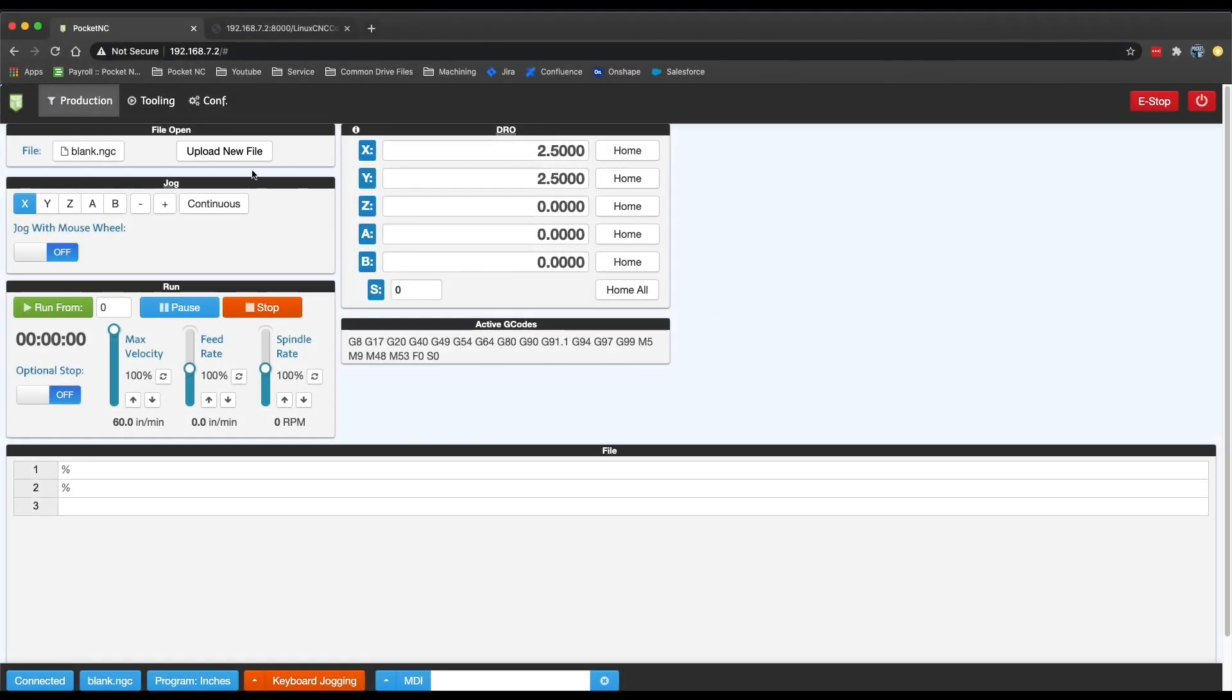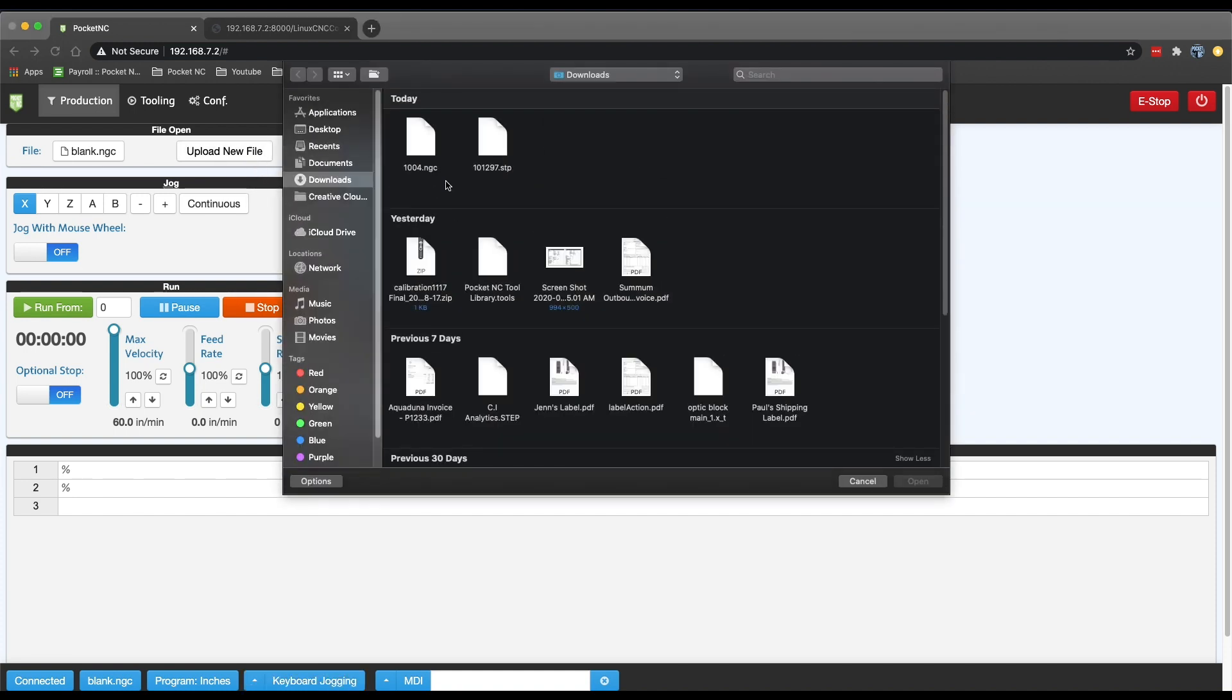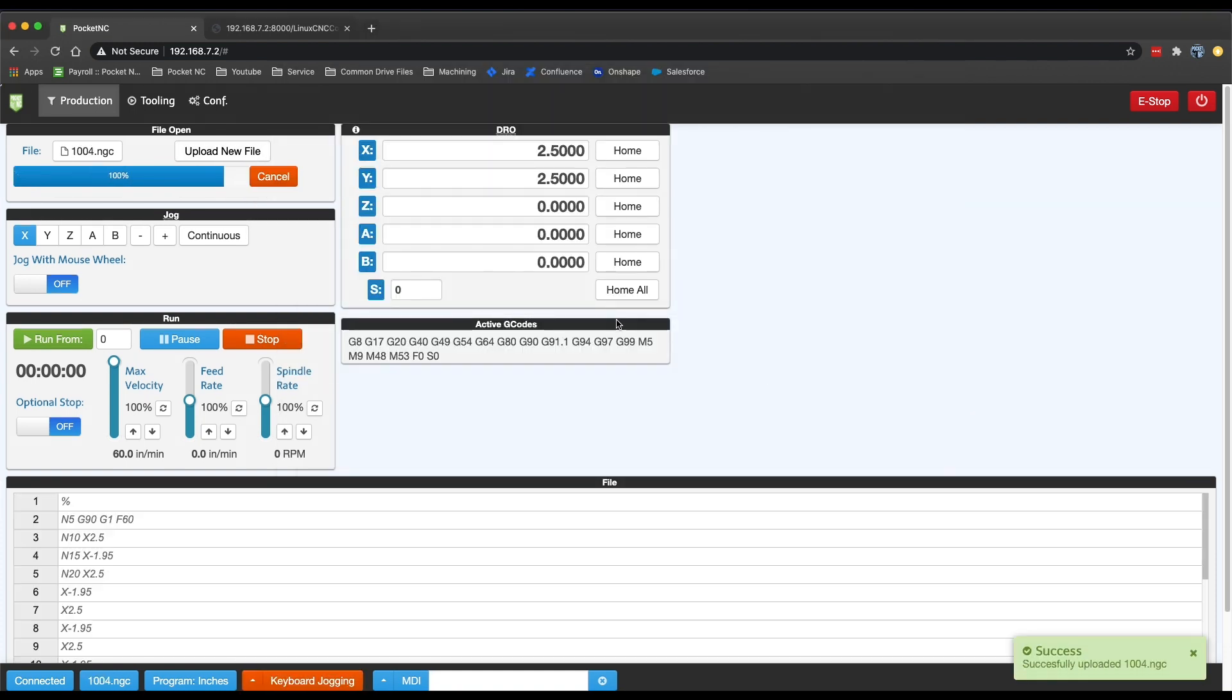If you prefer to have your G-code uploaded and stored on the machine, we suggest using the traditional Upload New File button, then selecting your program and selecting Open.